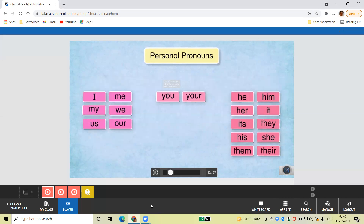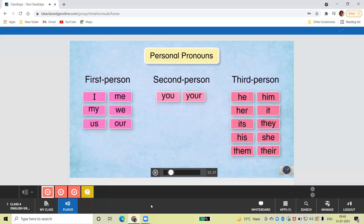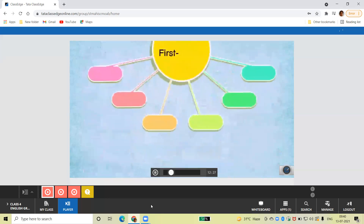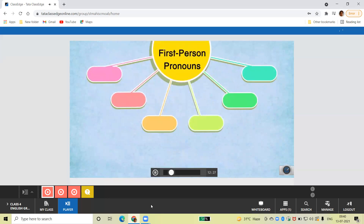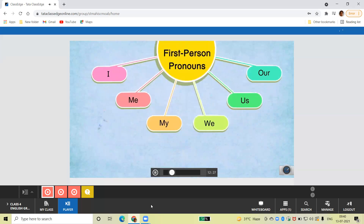Now, depending on whether we are talking about someone or to someone, we have what are called first person, second person, and third person pronouns. First person pronouns are I, me, my, we, us, and our. We use these pronouns to talk about ourselves.